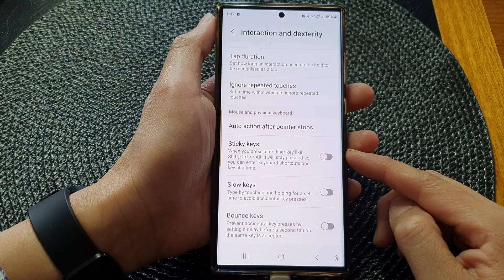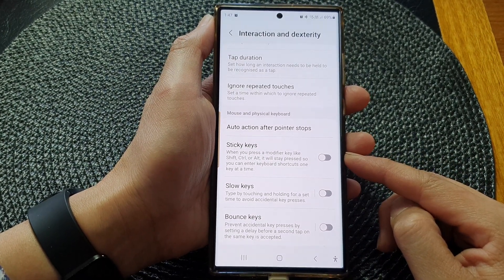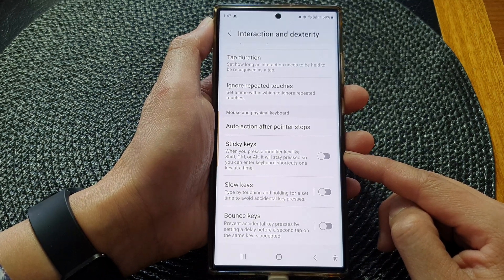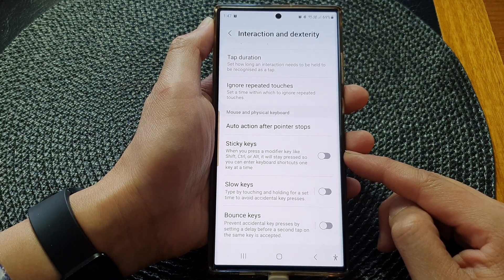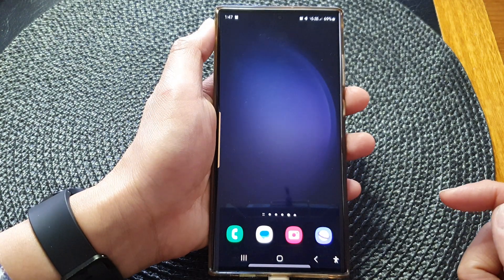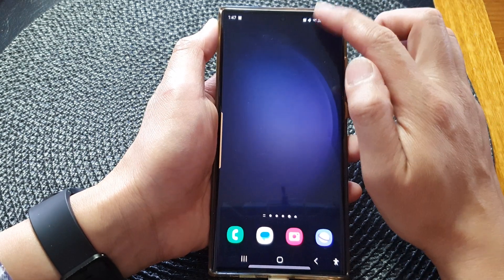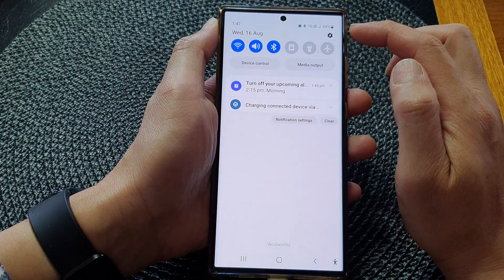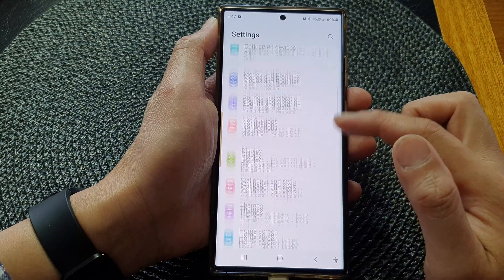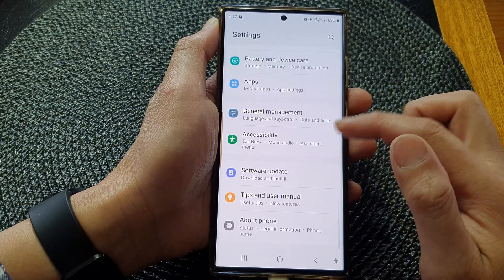In this video, we're going to take a look at how you can enable or disable sticky keys in the accessibility menu on the Samsung Galaxy S23 series. First, tap on the home button to return back to the home screen. From the home screen, swipe down at the top, then tap on the settings icon. In the settings page,